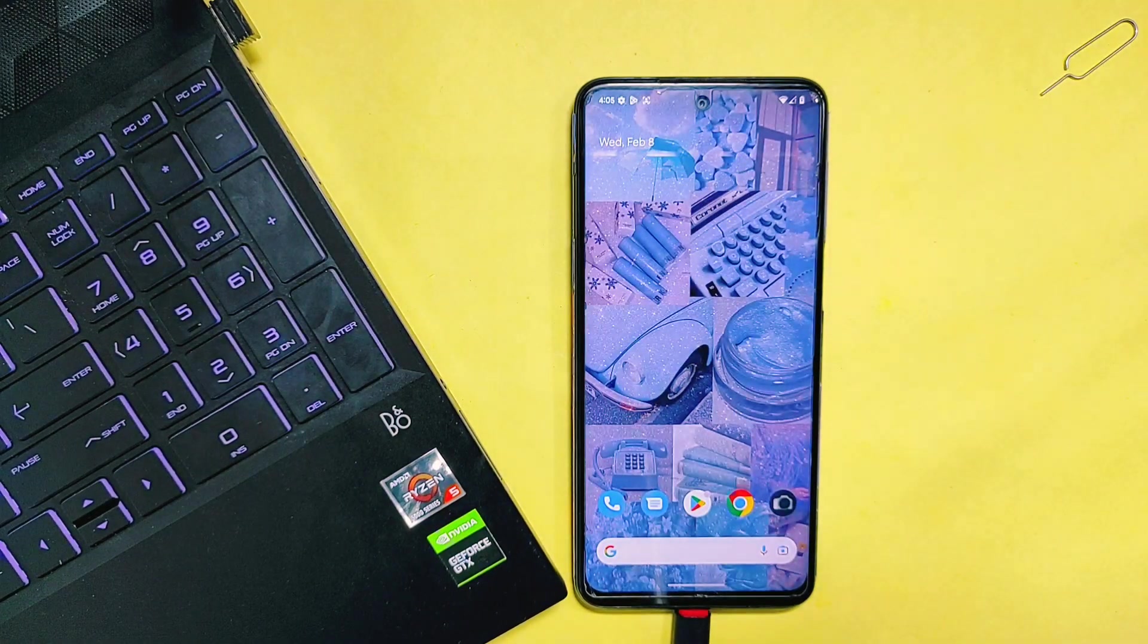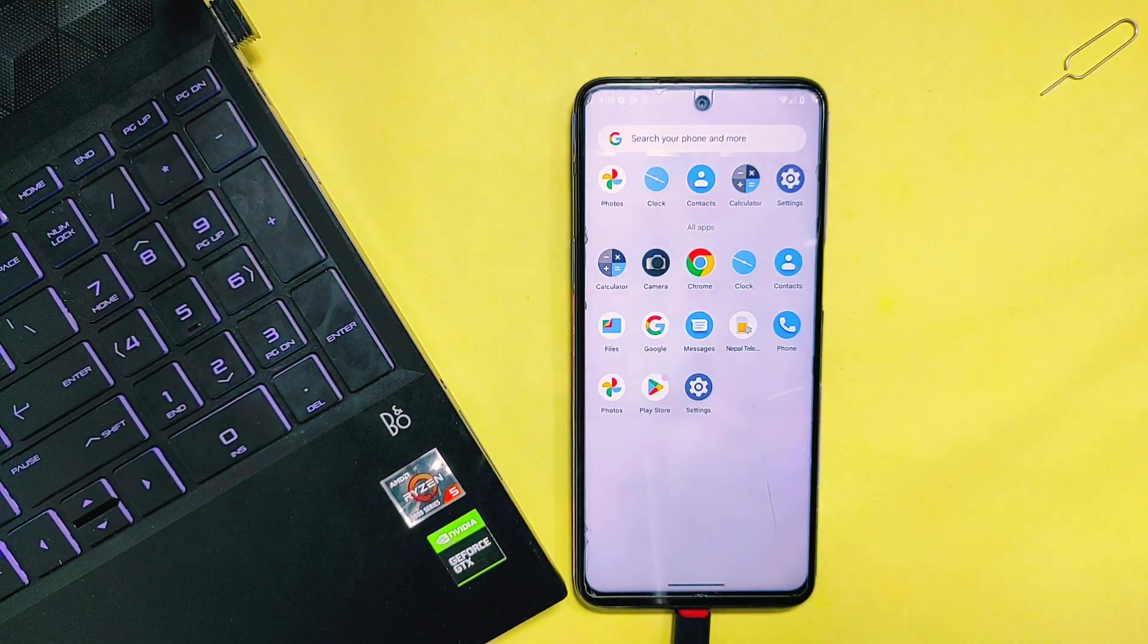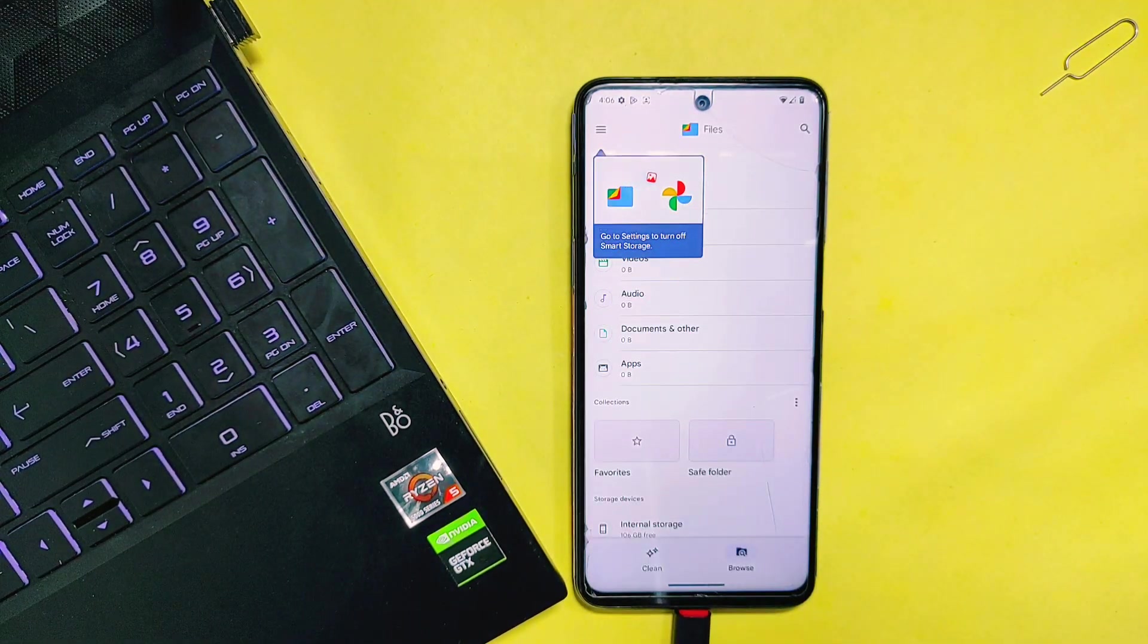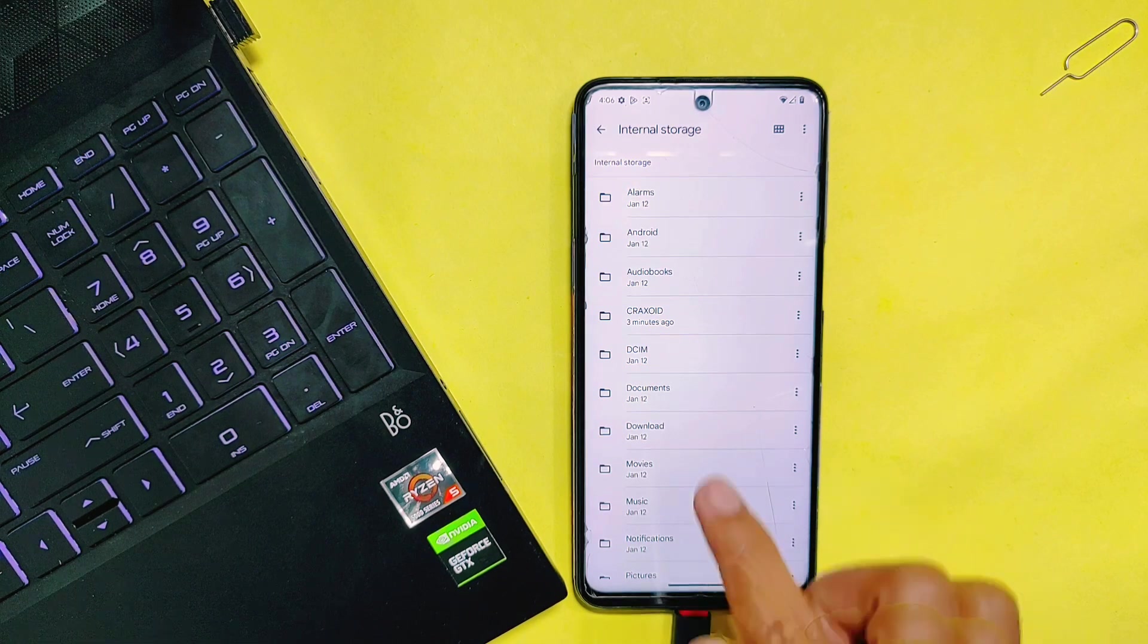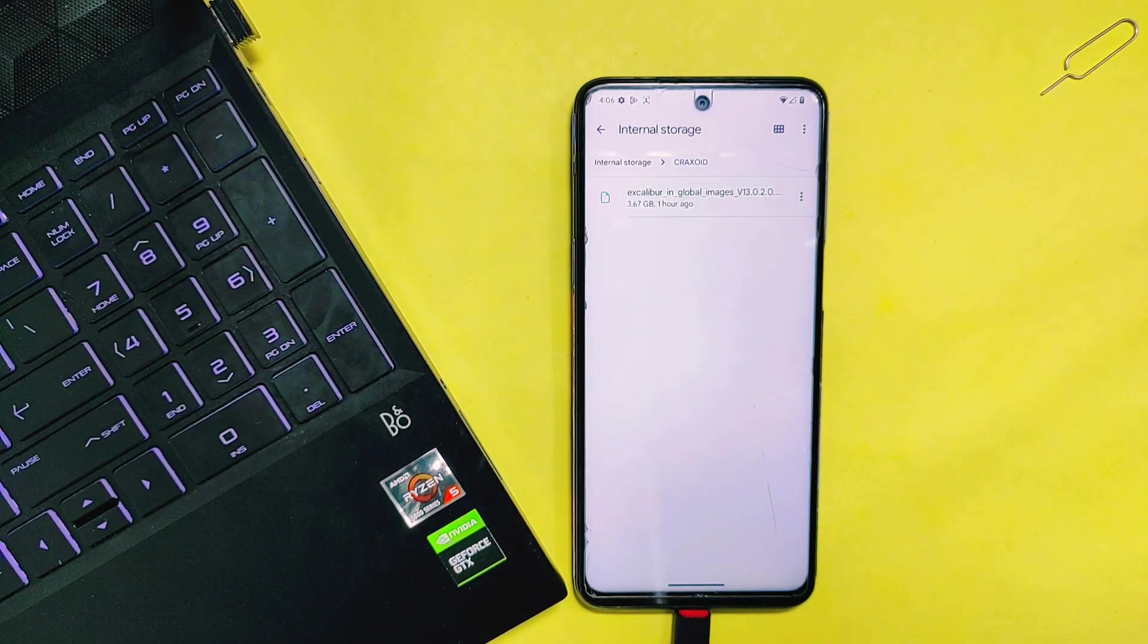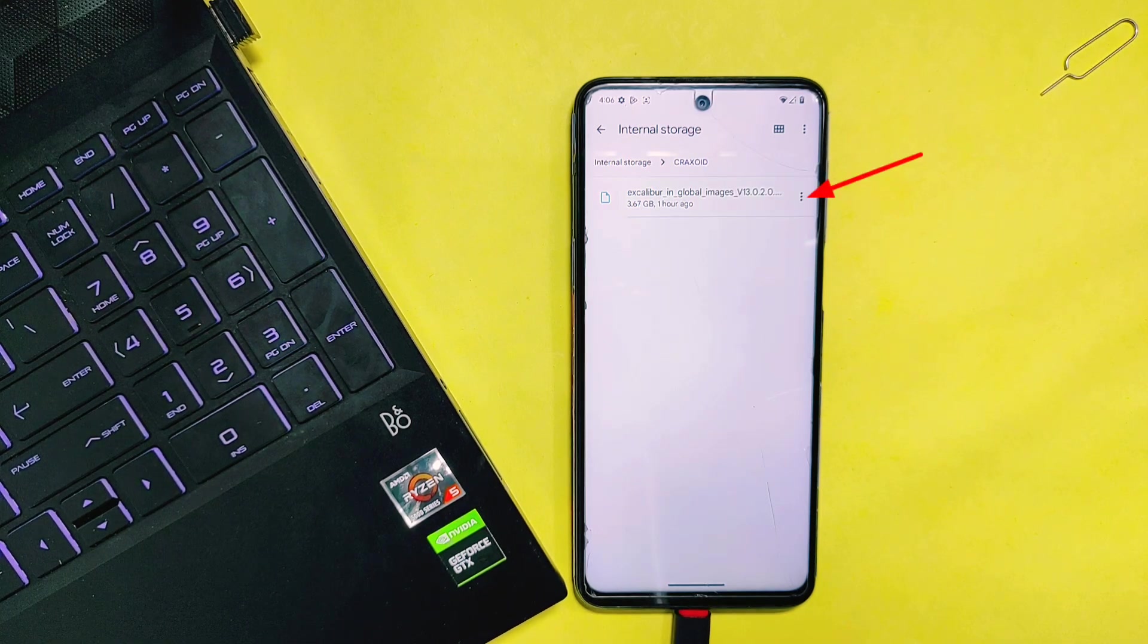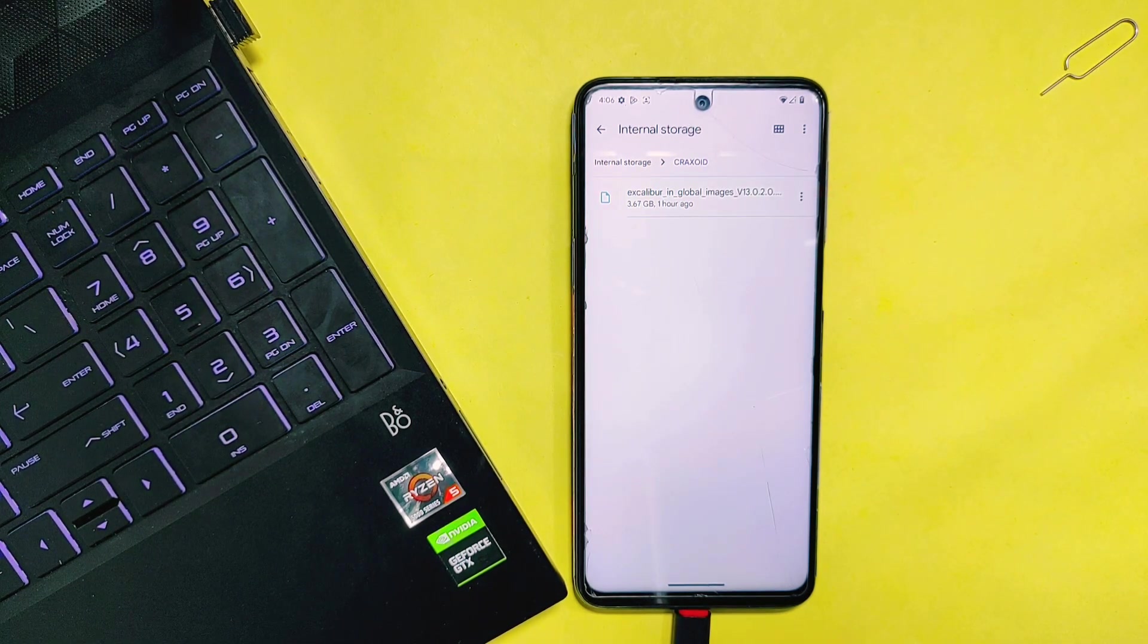The first and most important thing that you need to do is to download the official fastboot ROM or stock ROM file for your phone, and make sure to download from a trusted and official source. I have already downloaded the fastboot ROM file for my Redmi Note 9 Pro Max, and you need to extract it. I have already extracted it as well.